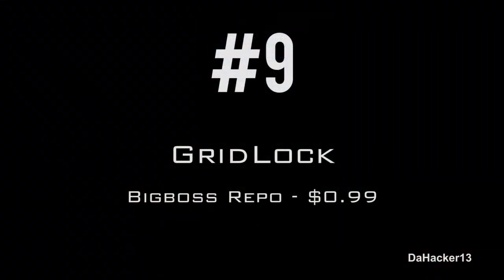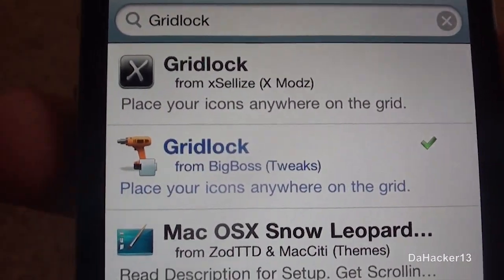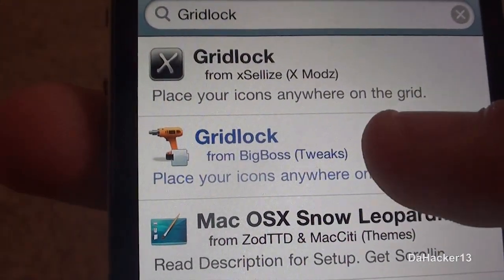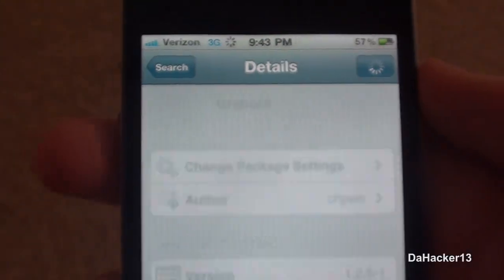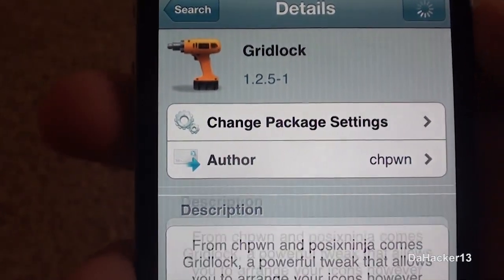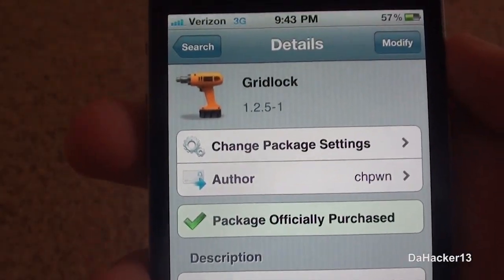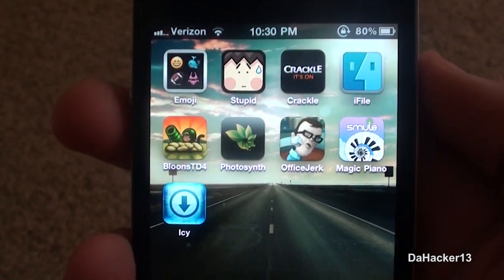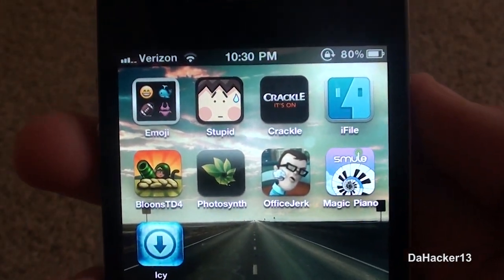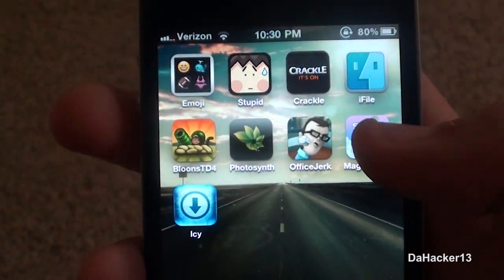At number 9 is a tweak called Gridlock, and once again this is from the Big Boss repo and you can buy it for 99 cents. I really like this tweak because it allows you to customize your home screen in a really unique way.